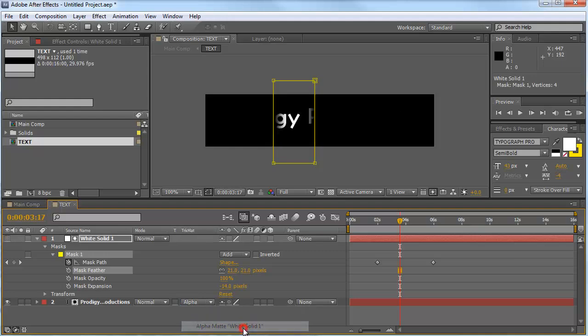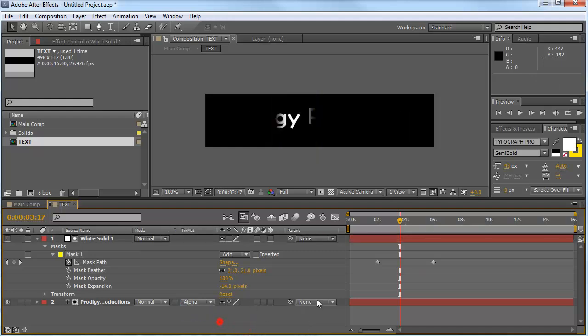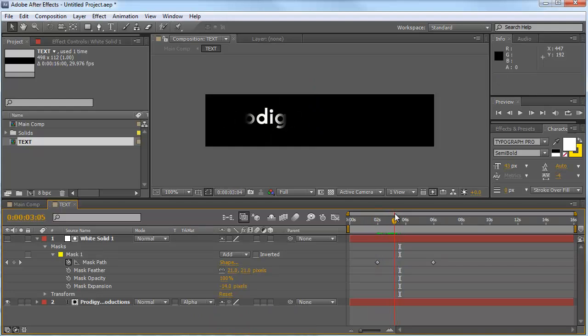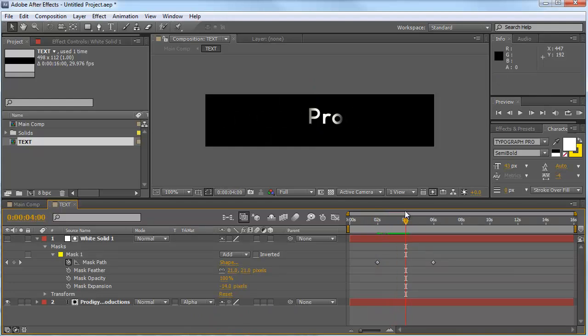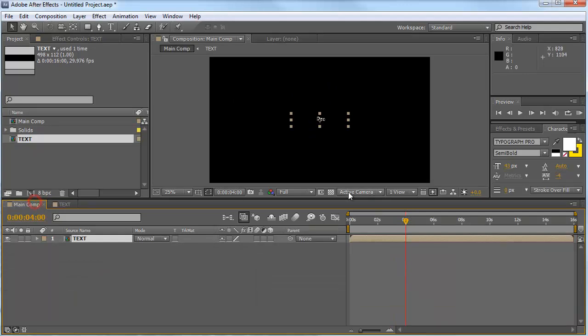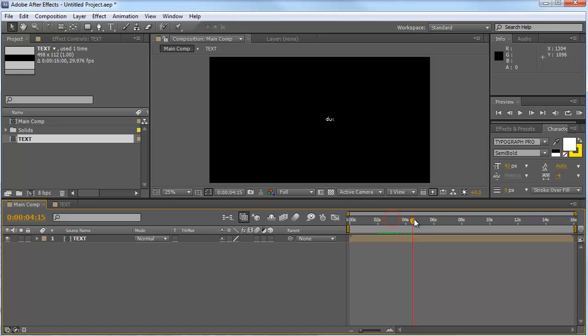So what that does, it does a shape of our text and that's what we want. It looks a little small here in our main comp, but that's OK.